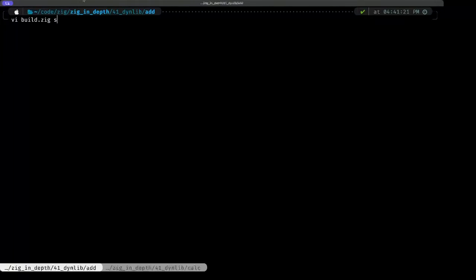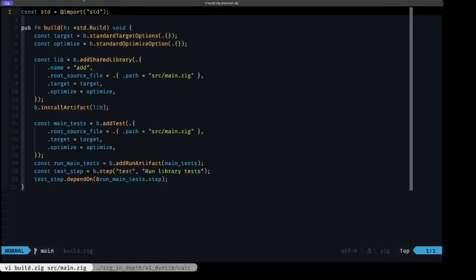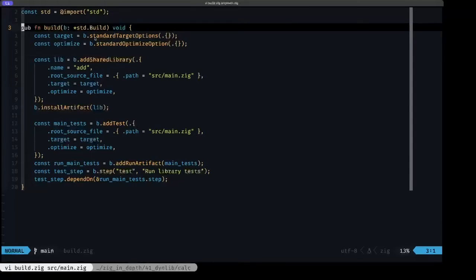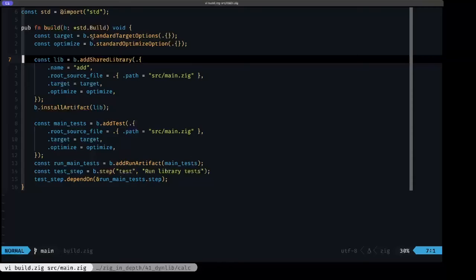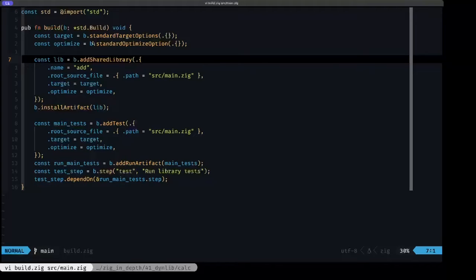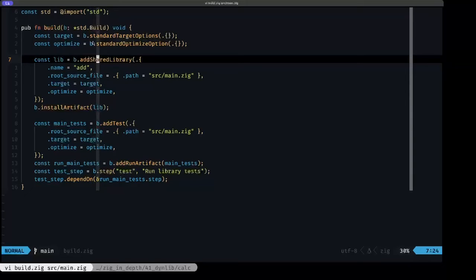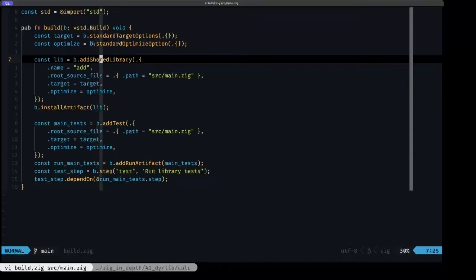We're going to have two projects which are library projects. The first one is this add project. Let's take a look at build.zig and our main.zig. In the case of this add project, this is a library project. This is basically the stock build.zig that's auto-generated when we run zig init lib, with the sole difference that here we're using add shared library.